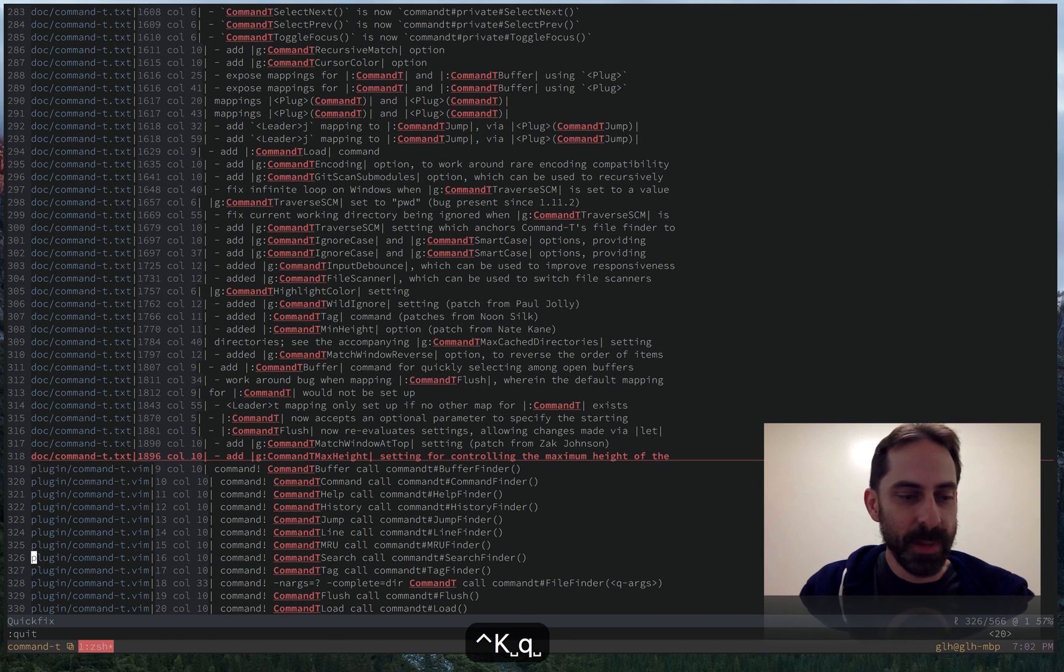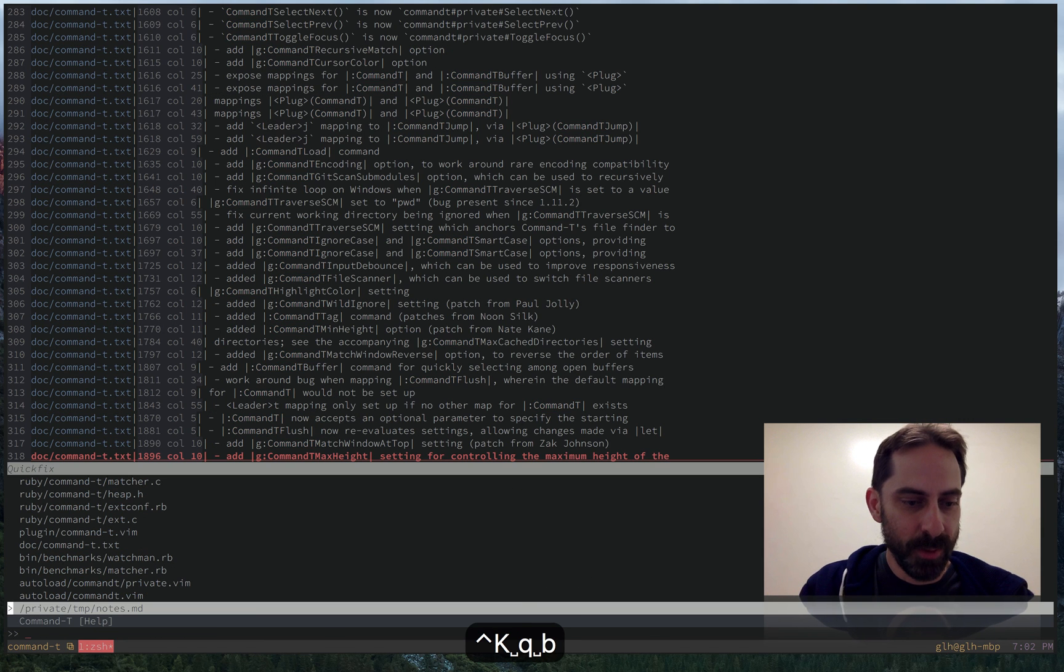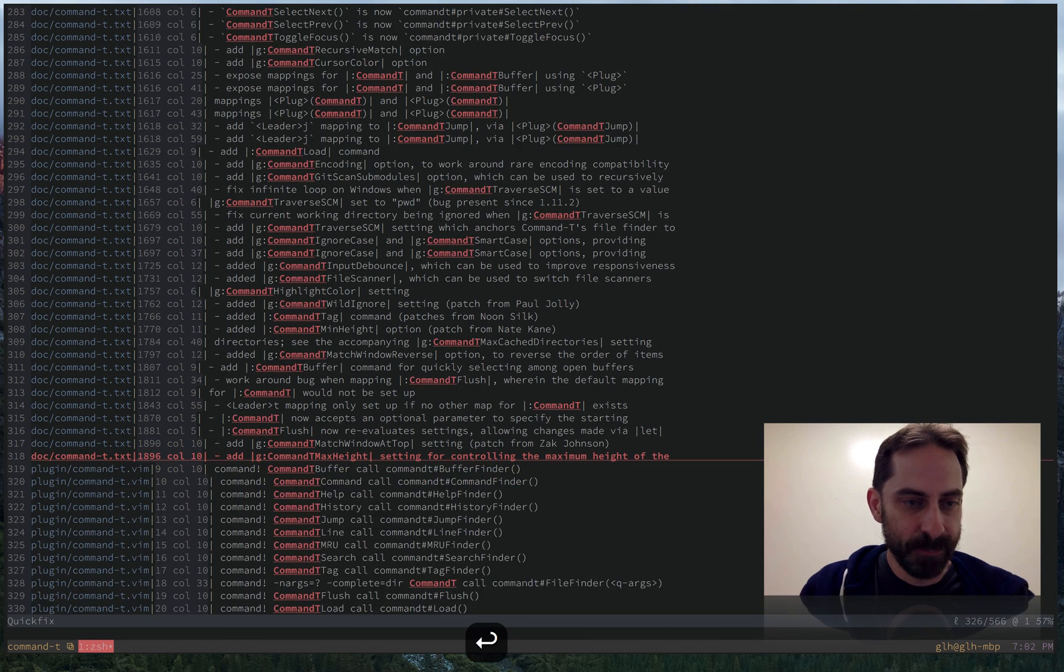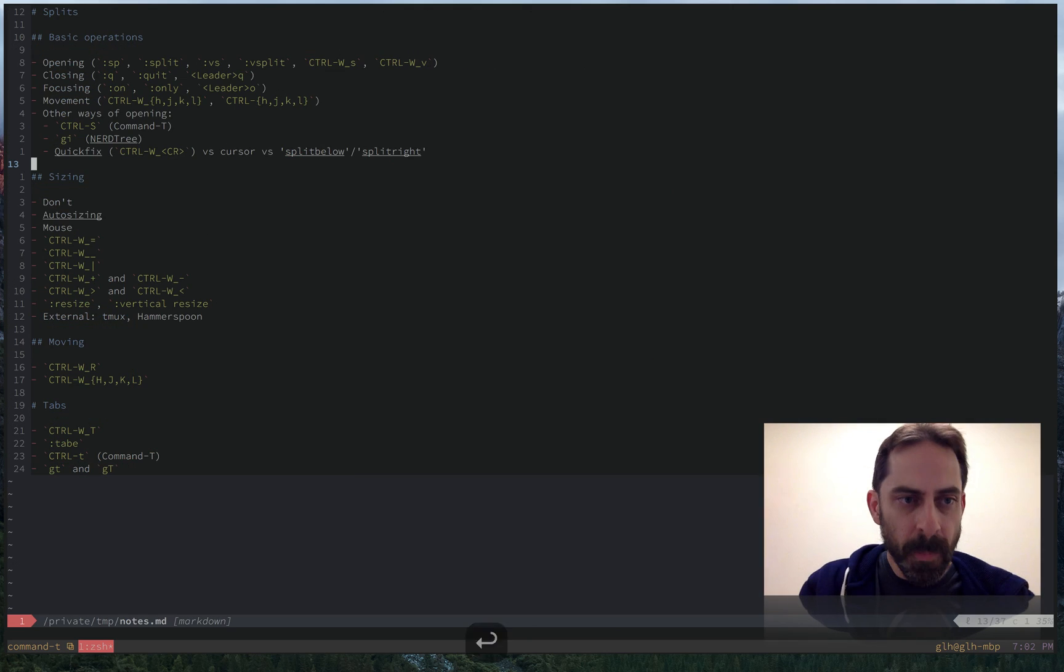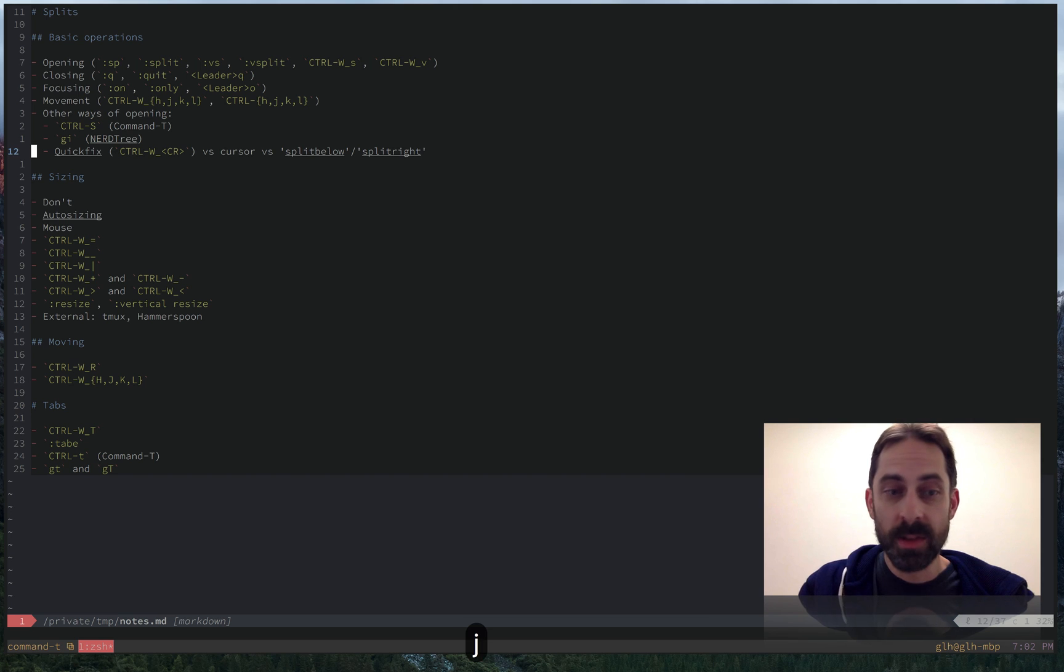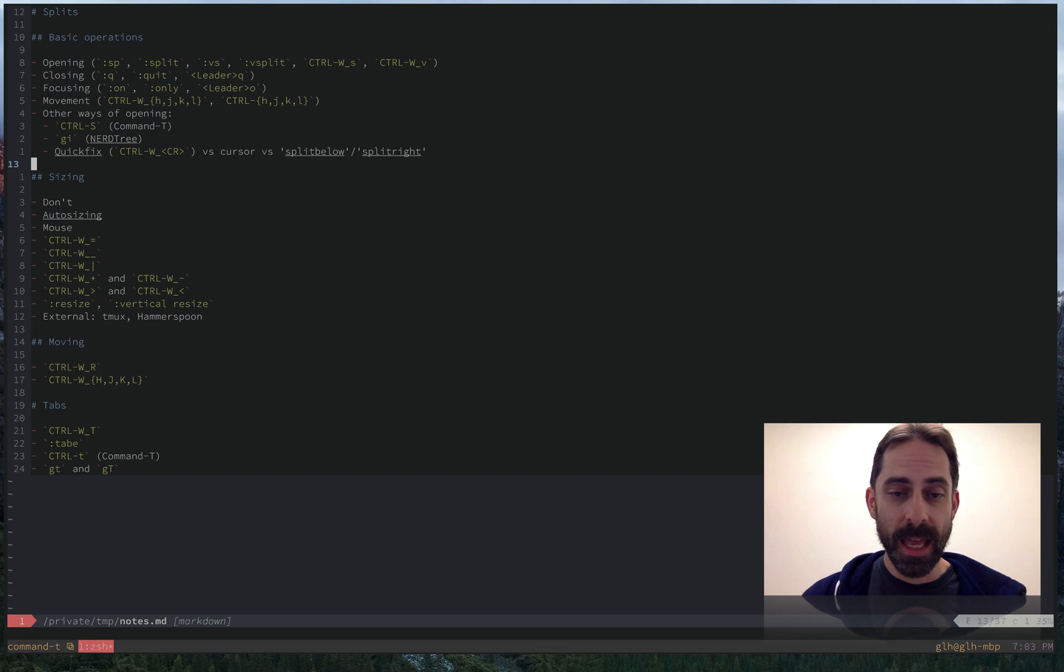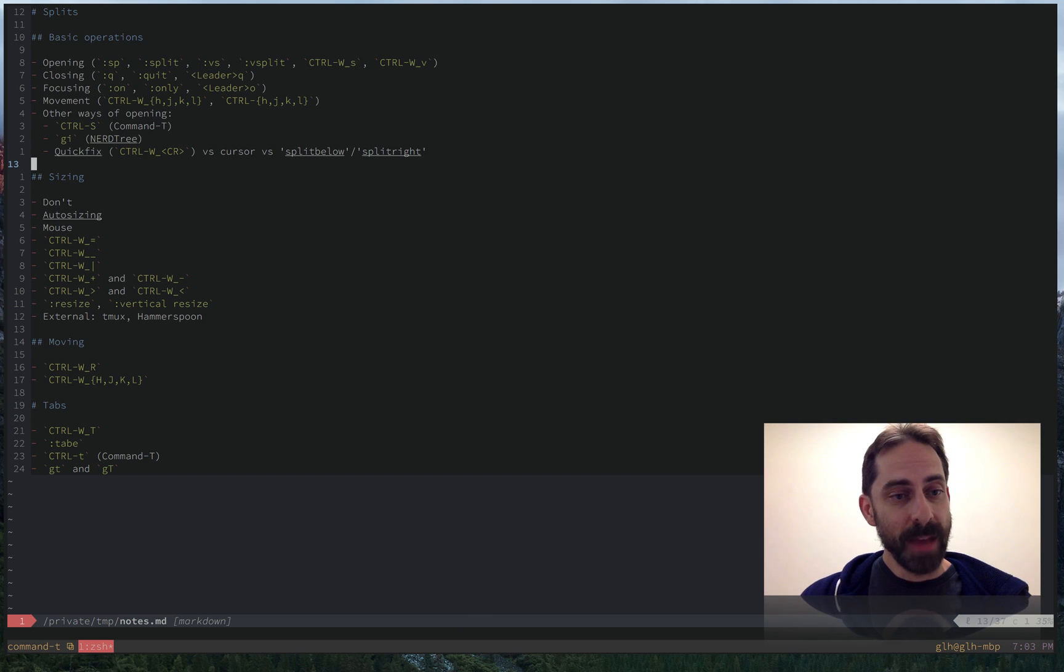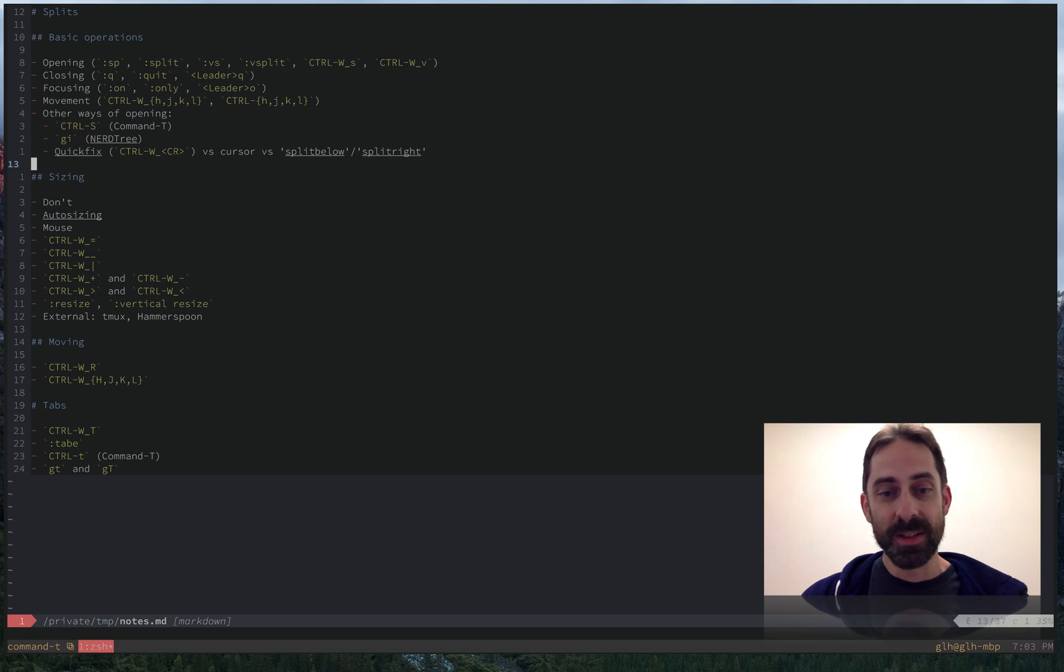So let's get back to my table of contents here. I think we've covered pretty much everything there in the basic operation section. So I'm going to cut it off here and I'll be back shortly with the next chunk on splits, which is all about how to size them.